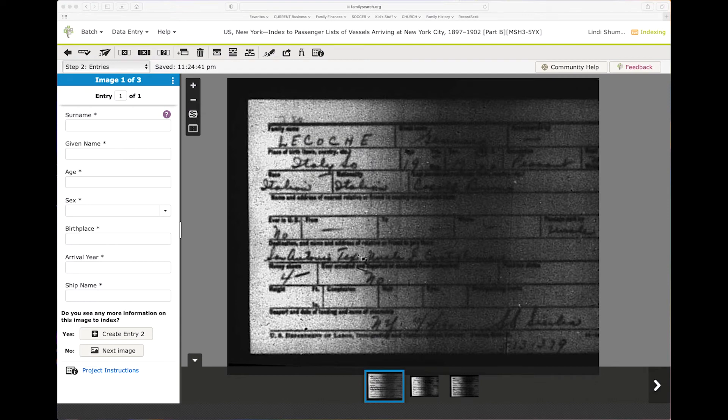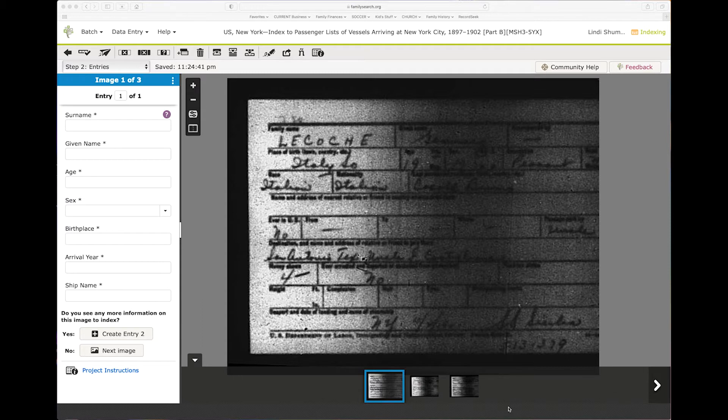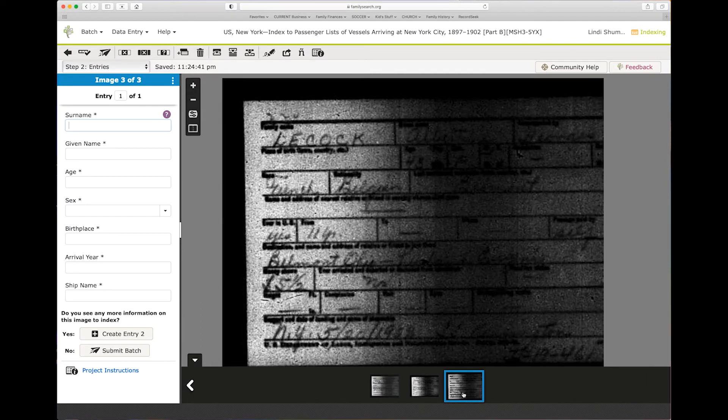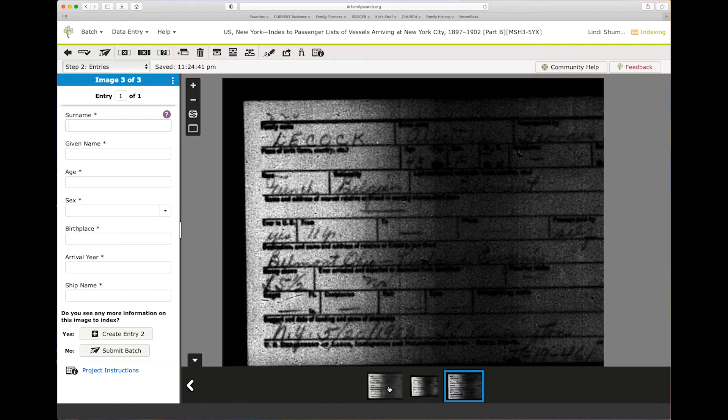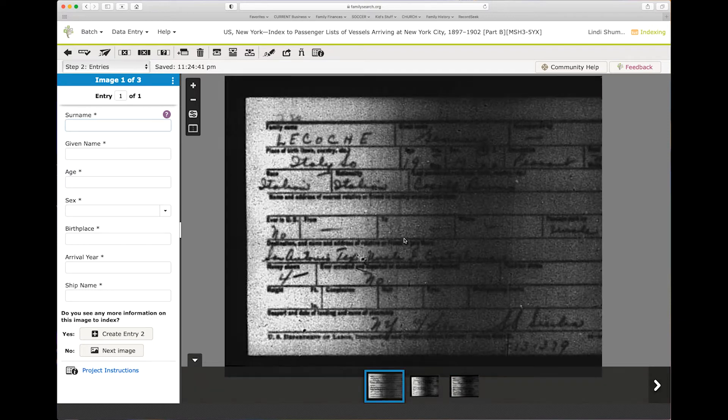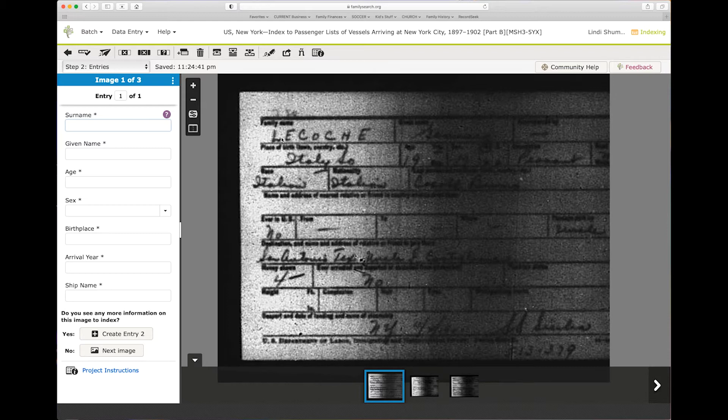Hey everyone, this is Lindy with Ancestry Answers and I'm going to share with you what to do if you come across a batch that is difficult to read. You ready? Okay, step number one, I'm going to use this example.